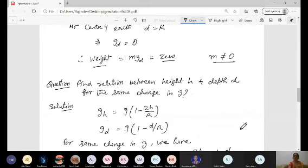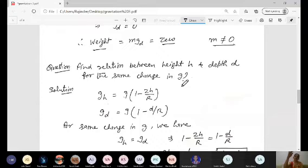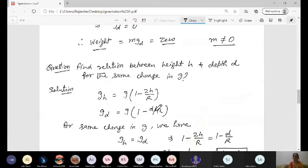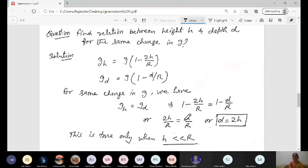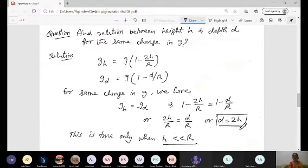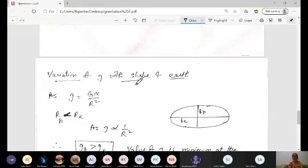An important question is: for the same change in g, what is the relation between height h and depth d? Setting g_h = g_d and equating the two formulas g(1 - 2h/R) = g(1 - d/R), we get d = 2h. This relation holds when h is much less than R, i.e., for small heights.